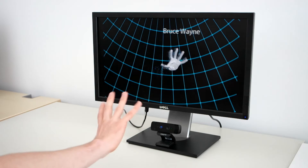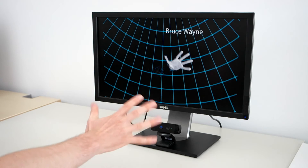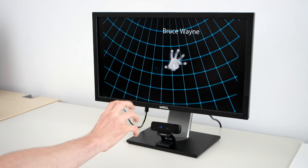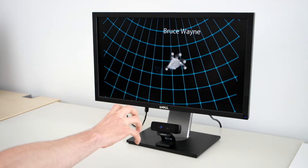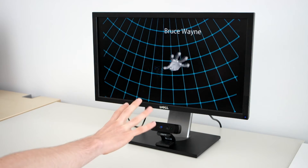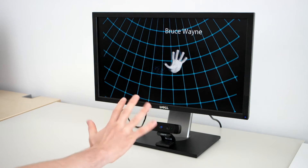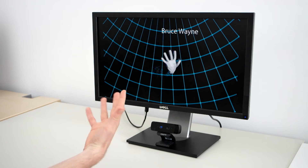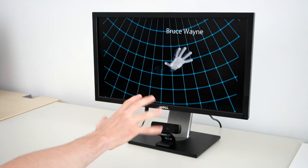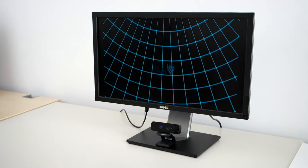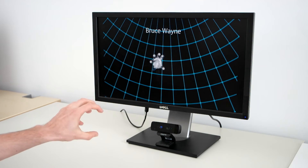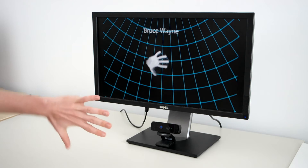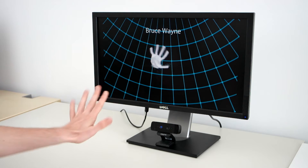At Jastigan we develop skeleton trackers and gesture controlled interfaces. We've asked ourselves for quite some time whether it's possible to identify users just by the geometry of their hands. And this is the very first prototype of that system.